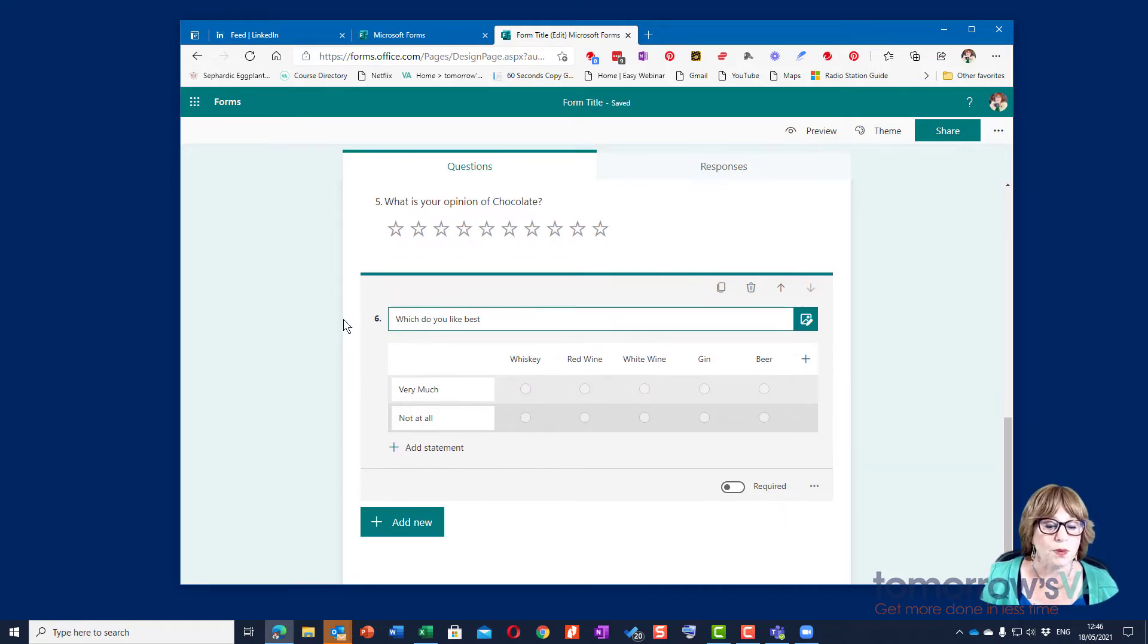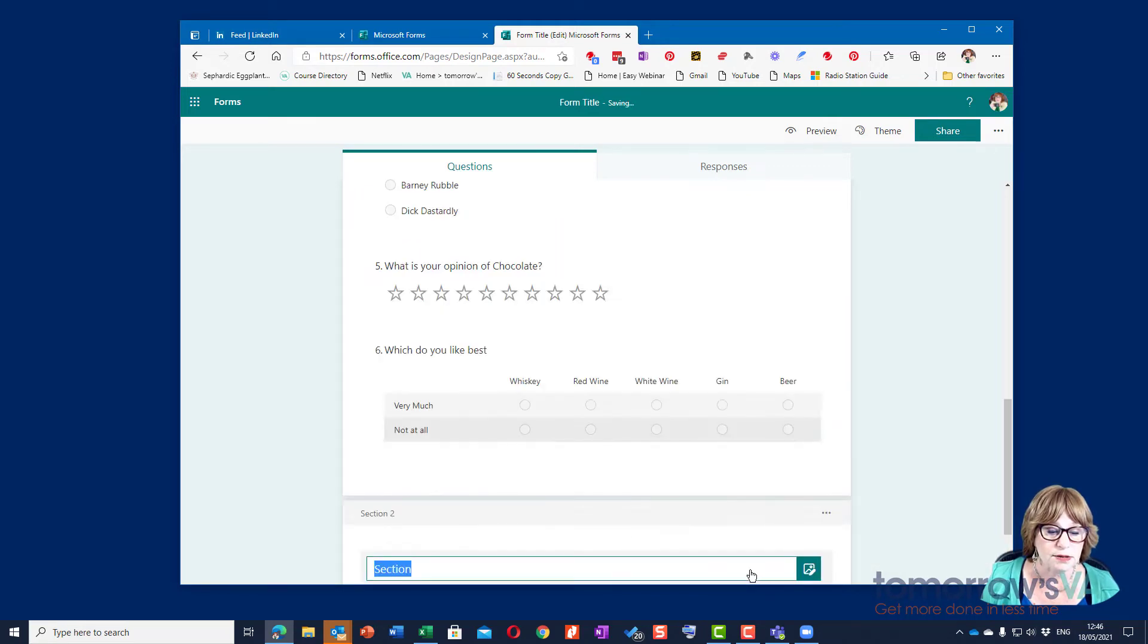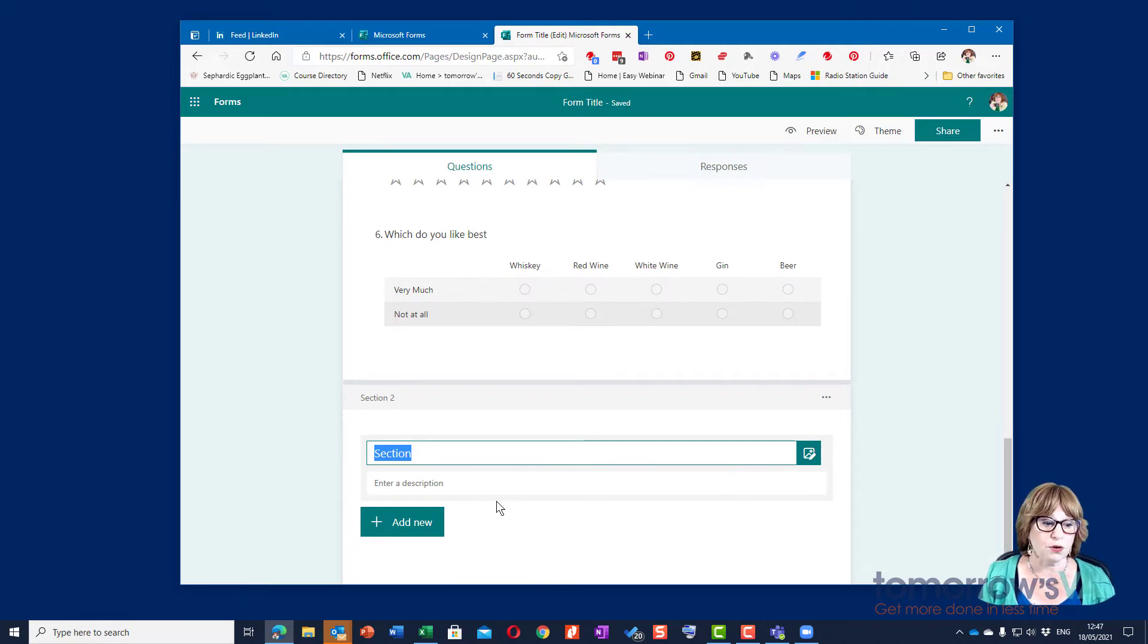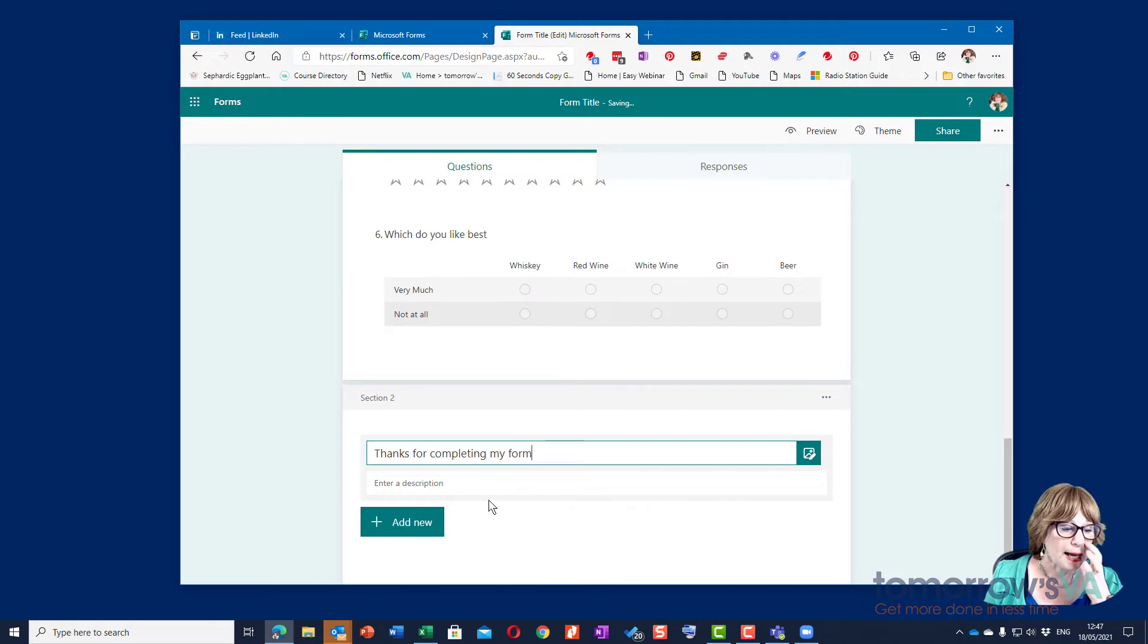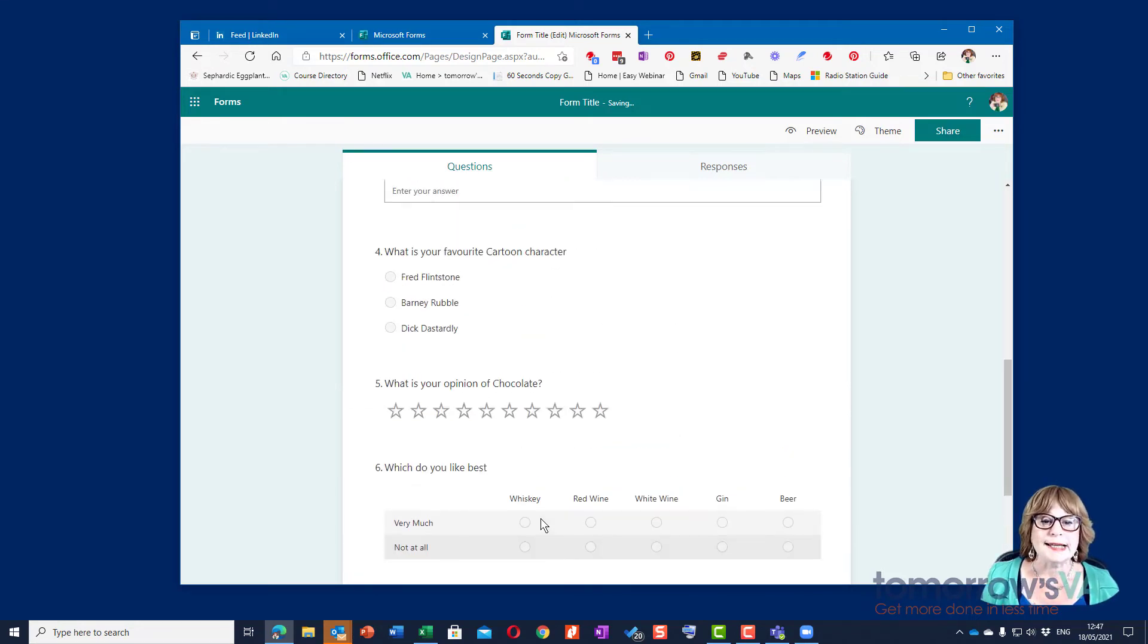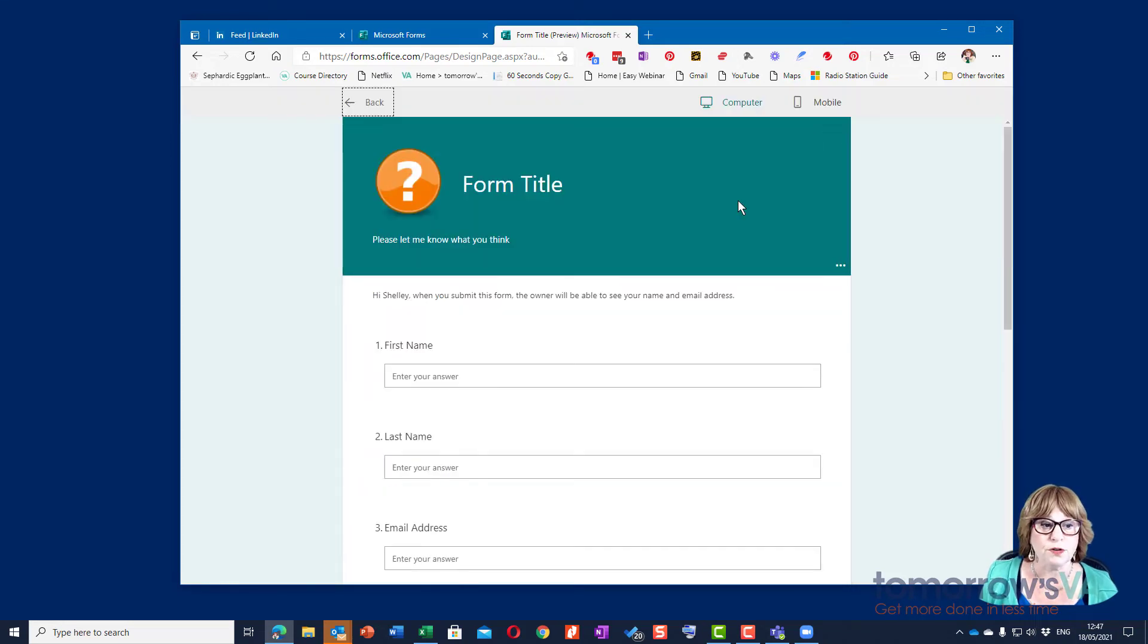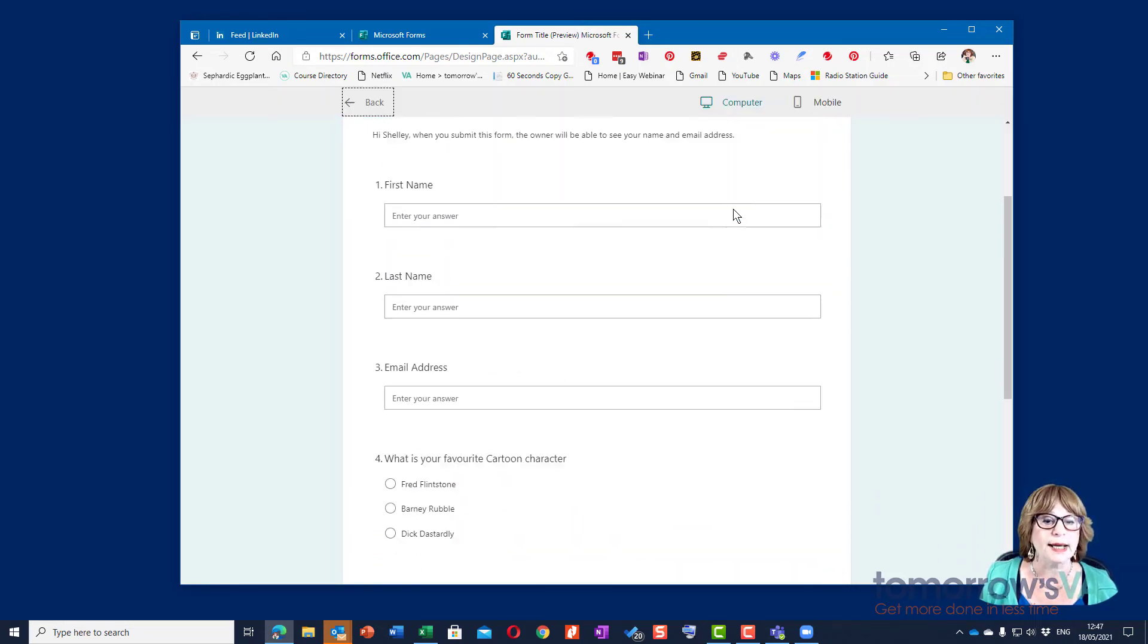You can also add in a section which allows you to start a new section if you wanted to say thanks for completing my form and so on, and I could put a picture in. So that's it. The other things I can do then are to preview that form so I can see what it looks like.